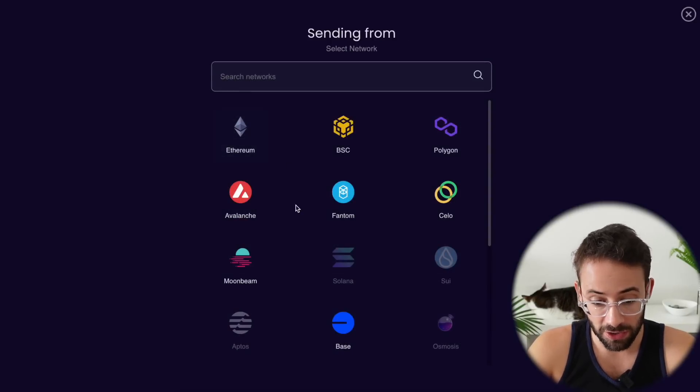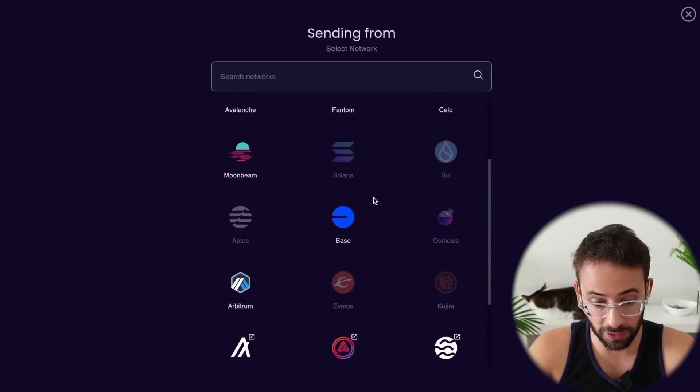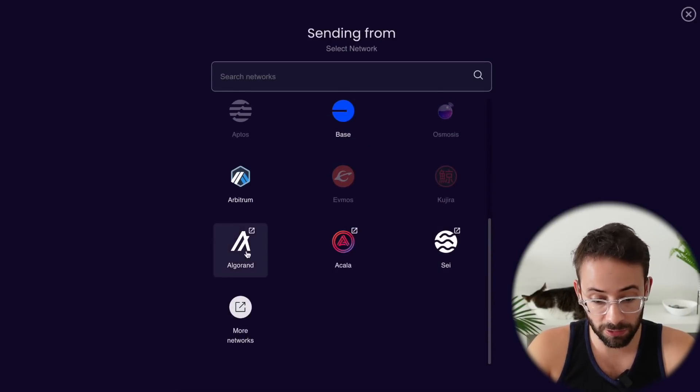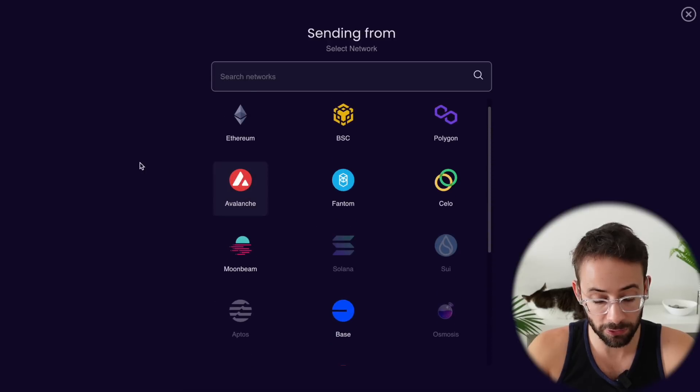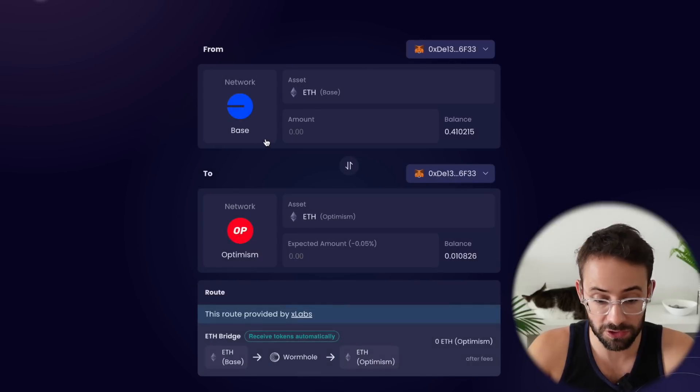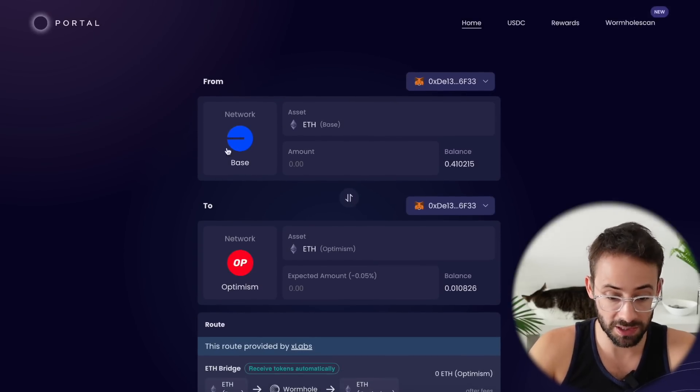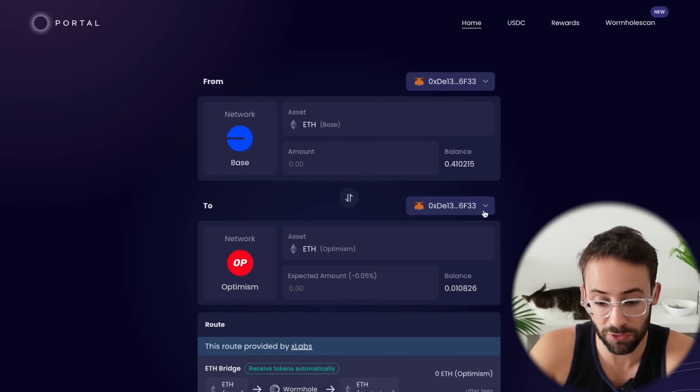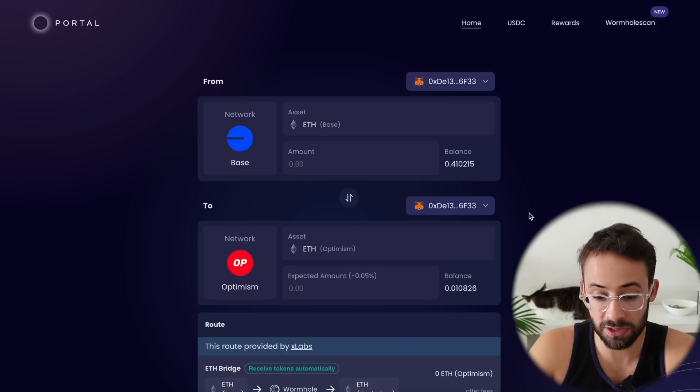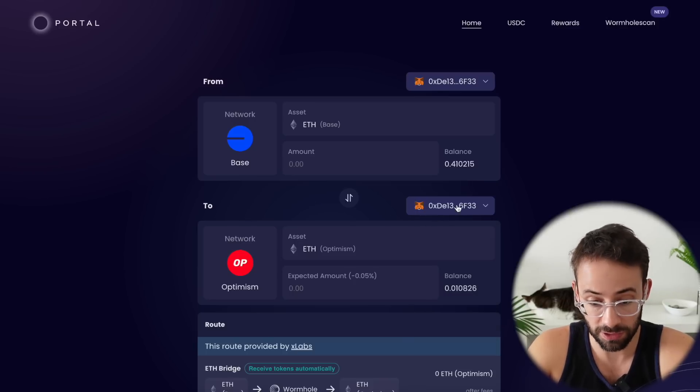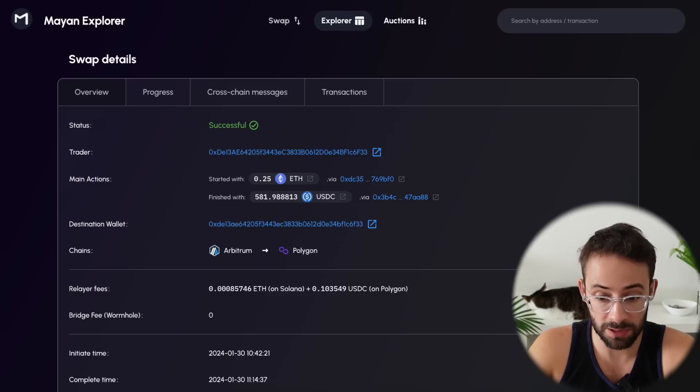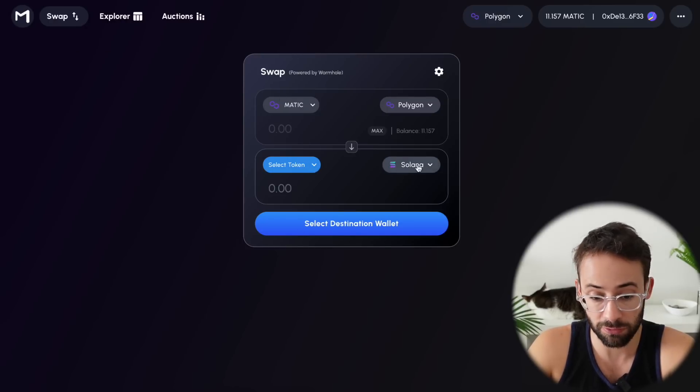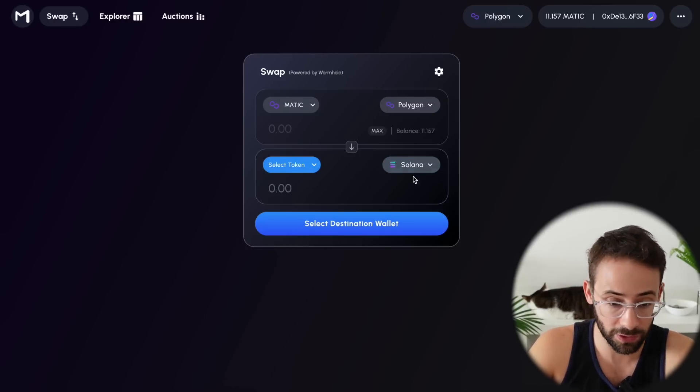Now, you can send different assets to and from all of these different networks, including Solana, as well as Algorand, Avalanche is in here as well. So there's lots of different options. Now, for this tutorial, I'm just going to do a basic base to optimism transfer. But if you're sending tokens to and from Solana, then you need to connect your Solana wallet instead of your EVM wallet. And you can also use the Mayan swap to transfer to and from Solana, which I have done a previous video about.